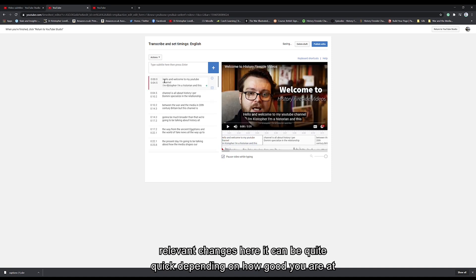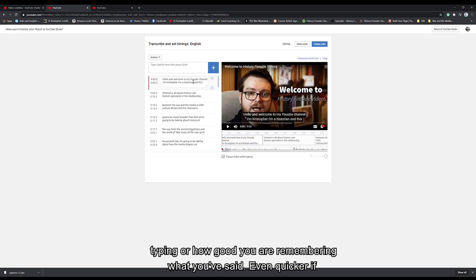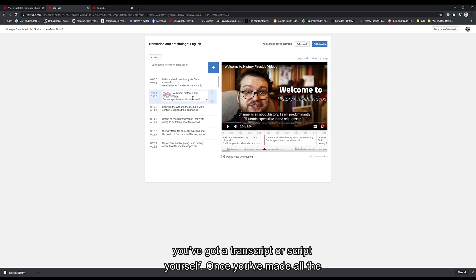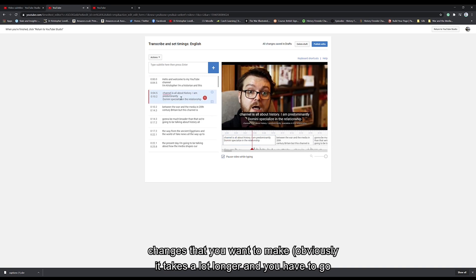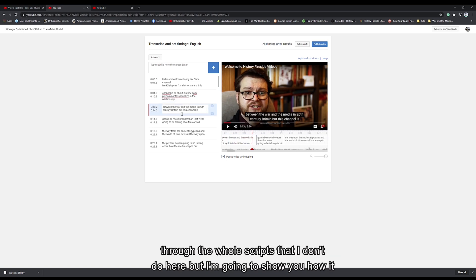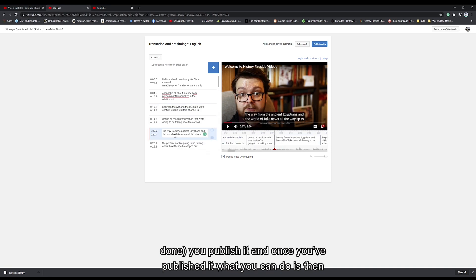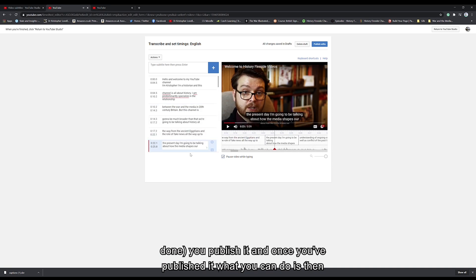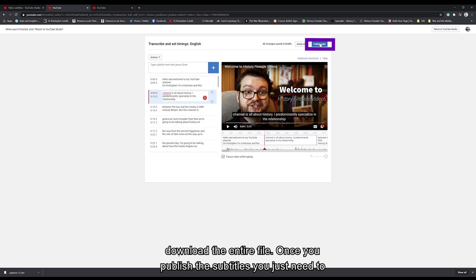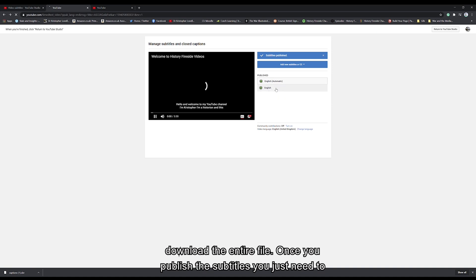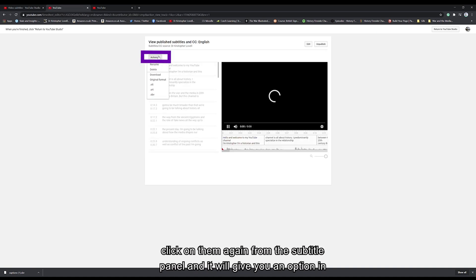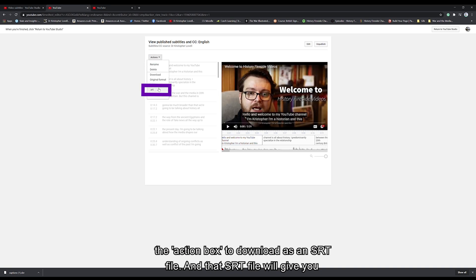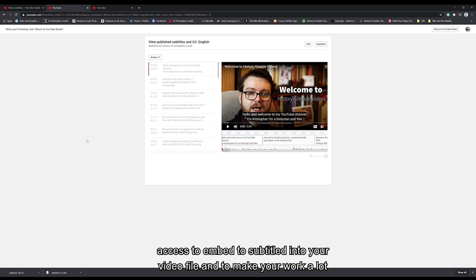So you can make all the relevant changes here. It can be quite quick depending on how good you are at typing or how well you remember what you've said — even quicker if you've got a transcript or a script yourself. Once you've made all the changes that you want to make, you publish it. And once you've published it, what you can do is then download the entire file. Once you've published the subtitles, just click on them again from the subtitle panel and it will give you an option in the actions box to download as an SRT file. That SRT file will give you access to embed the subtitles into your video file and make your work a lot more accessible.